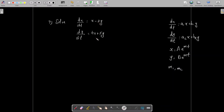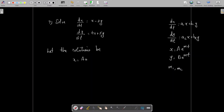First of all, we assume the solutions to be x = ae^(mt) and y = be^(mt). We then substitute this assumed solution into the system. We get: am·e^(mt) for dx/dt, which equals x − 2y.